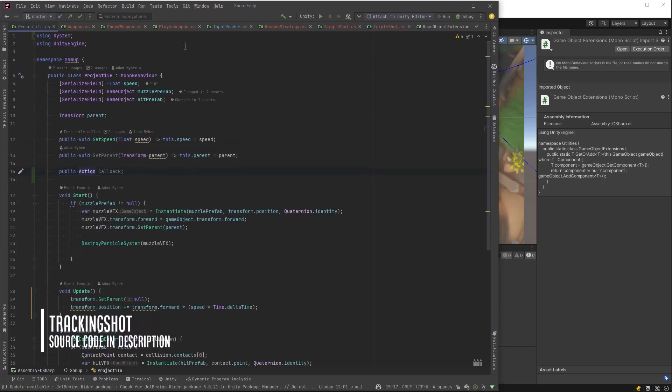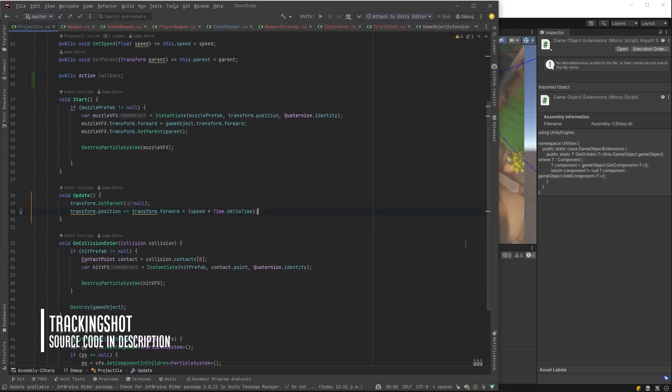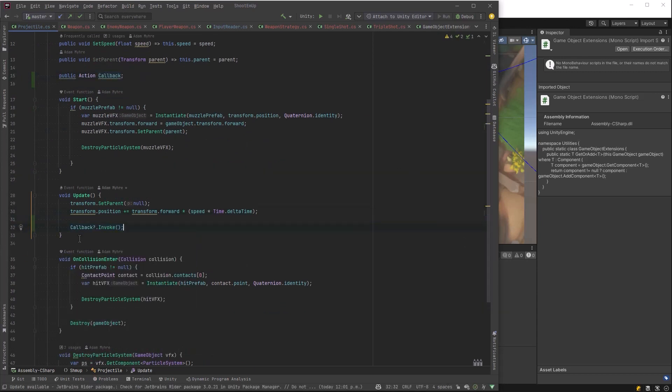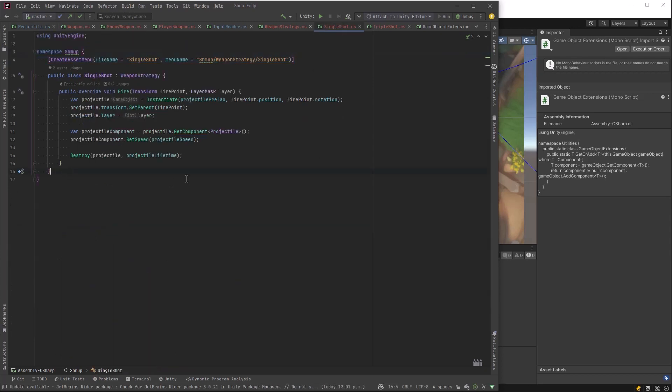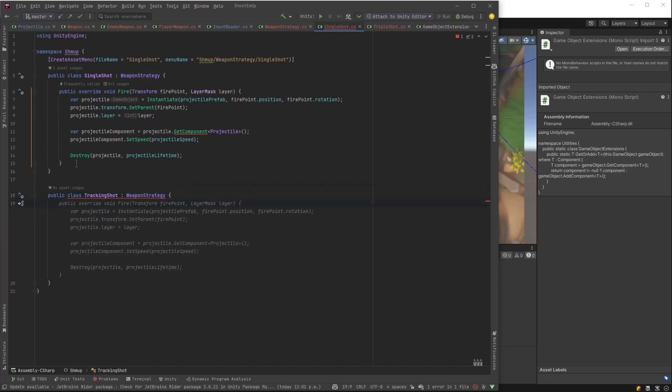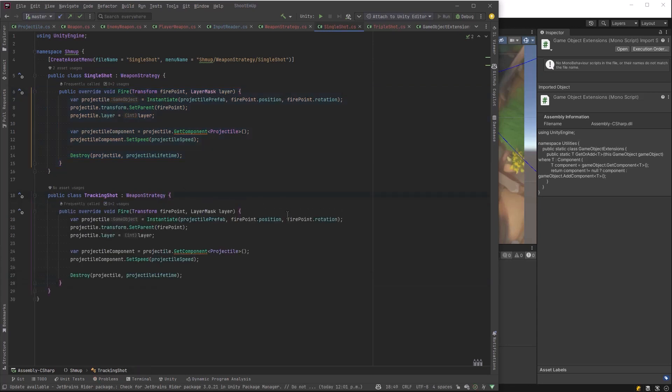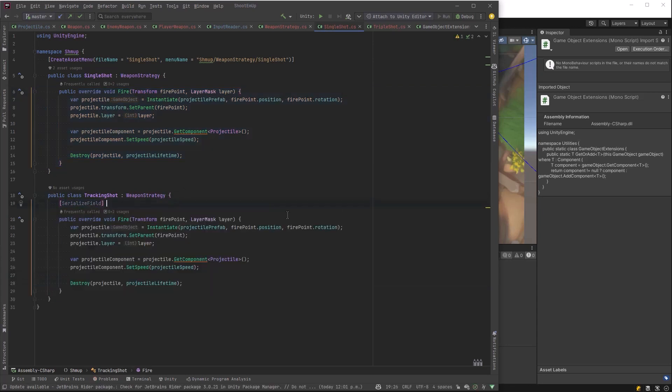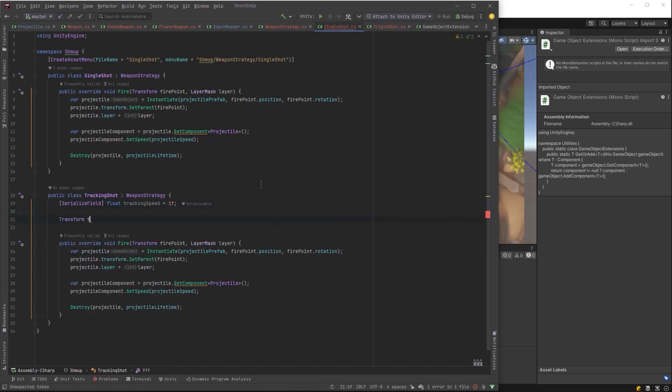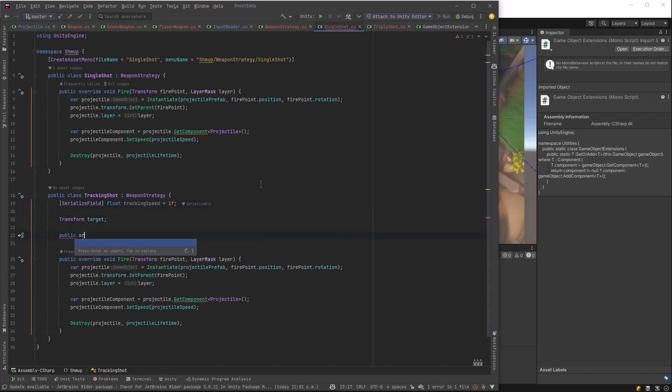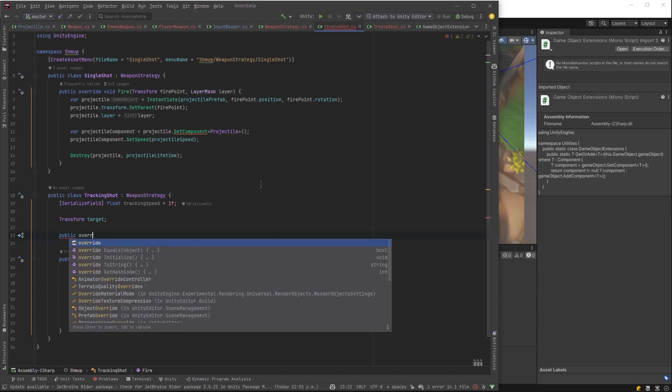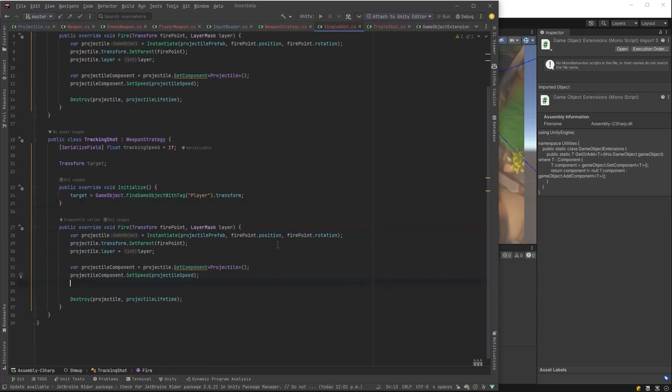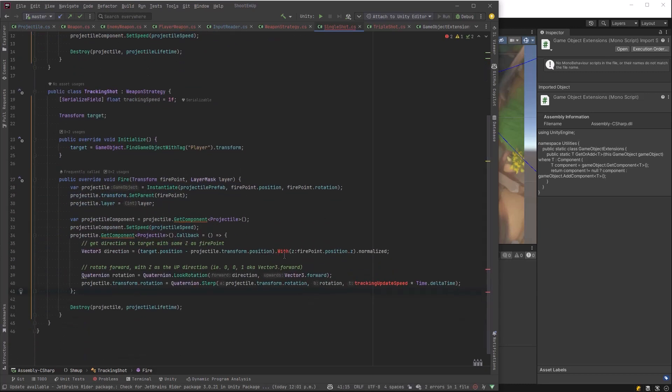Let's go back to our projectile. Because this last one that I want to do is a targeting strategy. And to do that, I'm going to add an action to our projectile called callback. And every update after we've moved forward, we'll execute the callback method as long as there's something there, as long as it's not null. So let's define our tracking shot. It can be very similar to a single shot. So let's copy this in here. But we want to know how often we're going to update our course. Let's call that tracking speed. And we need a target, of course. And we're going to make use of that virtual method that we've made called initialize. Initialize is going to find our player.